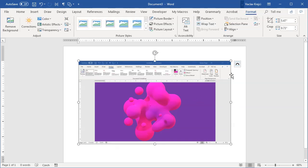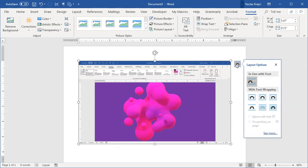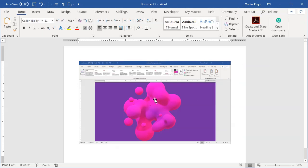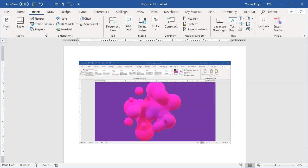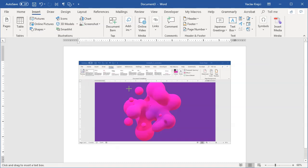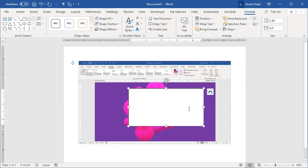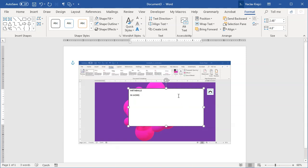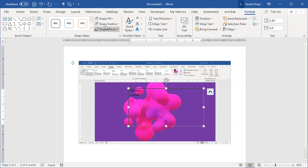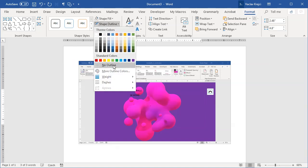Now once the image is there I will change the layout options to be behind the text, and maybe I want to add some text over the image. So I will select Insert Shapes and I will select Text Box once this menu is loaded. I will draw the text box like so and I will type in of course 'Metaballs in Word'. For this text box I will open the Format ribbon and change the fill to no fill and shape outline to no outline.